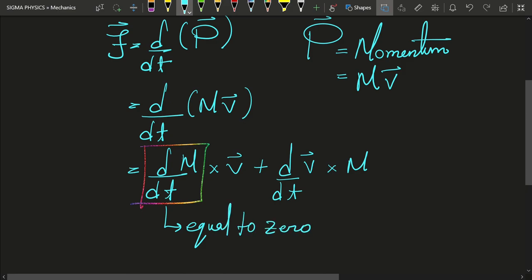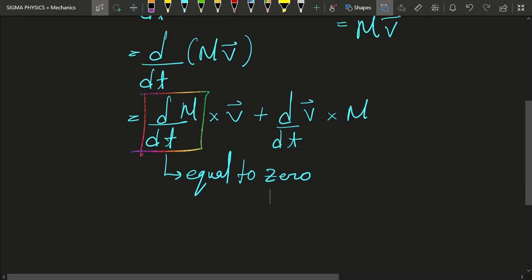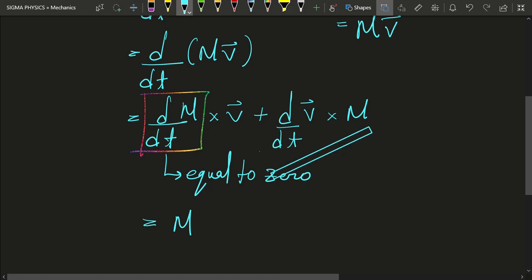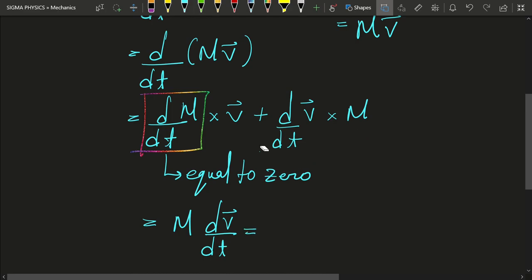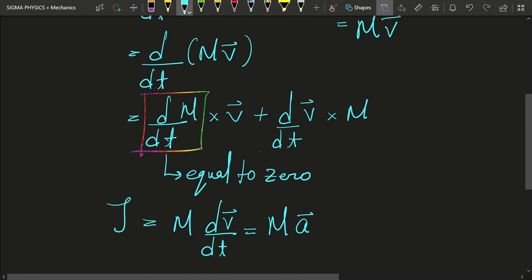And that's why dm by dt was equal to zero. And if dm by dt is equal to zero, we would be left with the term which is equal to mass times dv by dt. And now you can see why we were not wrong, because this is simply equal to mass times the acceleration of the body, and we get our equation F equal to ma.